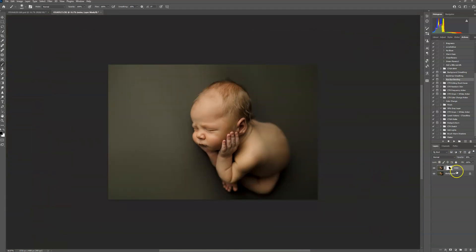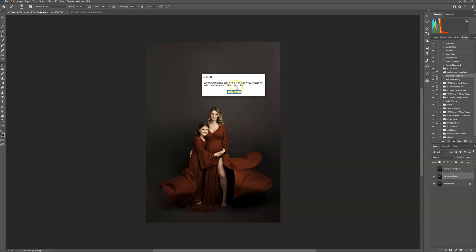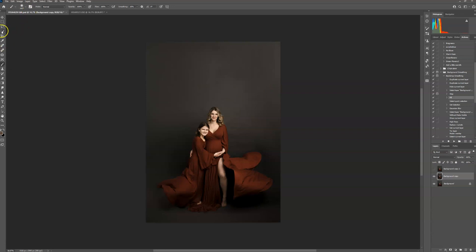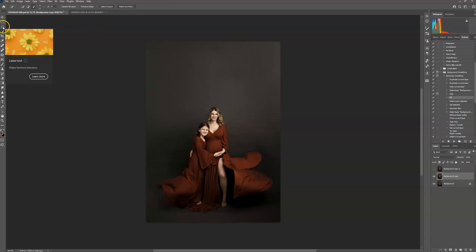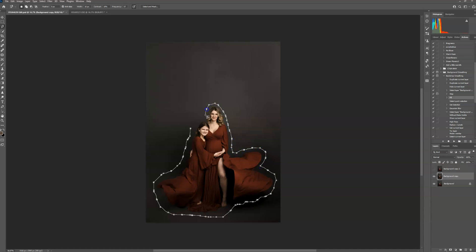That's it for that image. Now for this one, go ahead and run the action. You can use the magnetic lasso tool or Select Subject — I prefer Select Subject, but if you want to use the magnetic lasso tool, all you have to do is click around your subject. You don't have to get super close to them; get as close as you can without selecting them. Then press play.